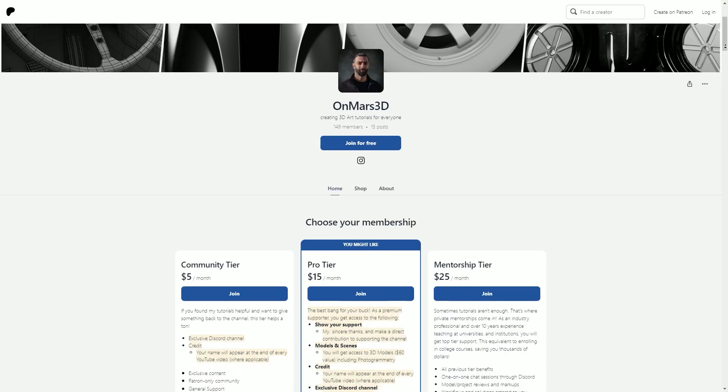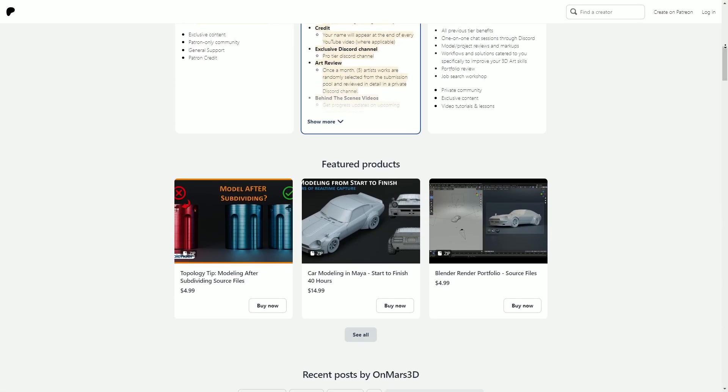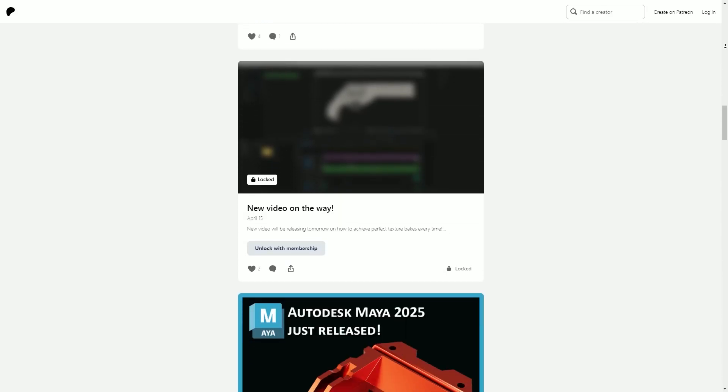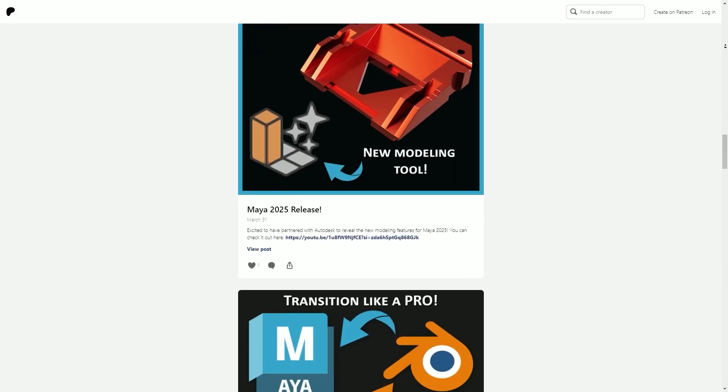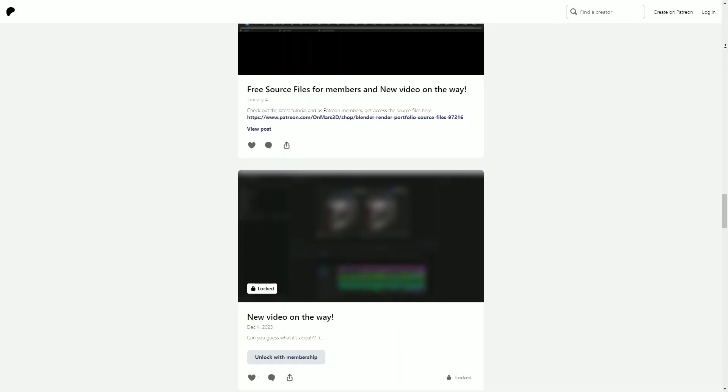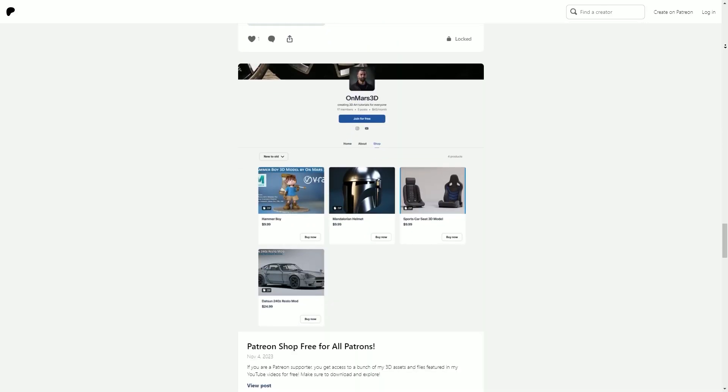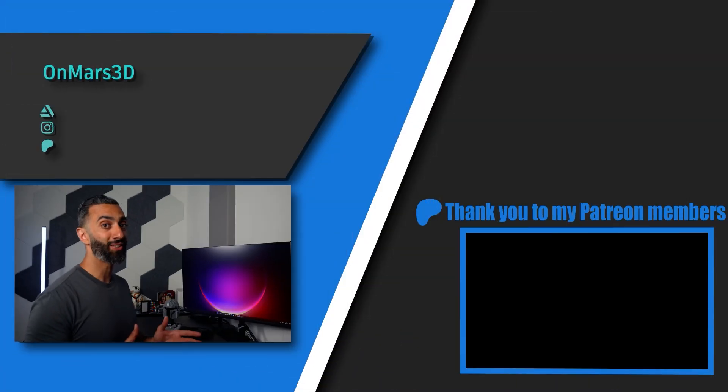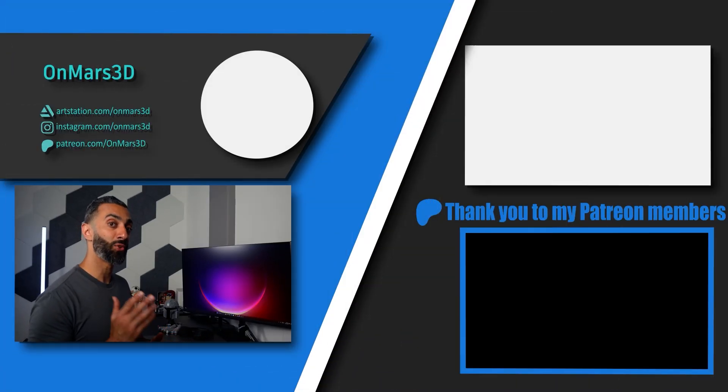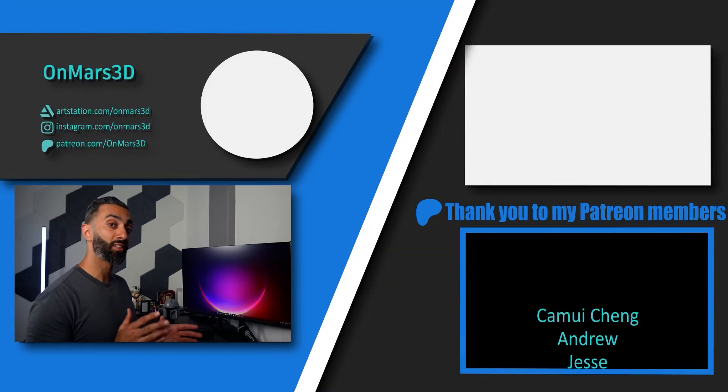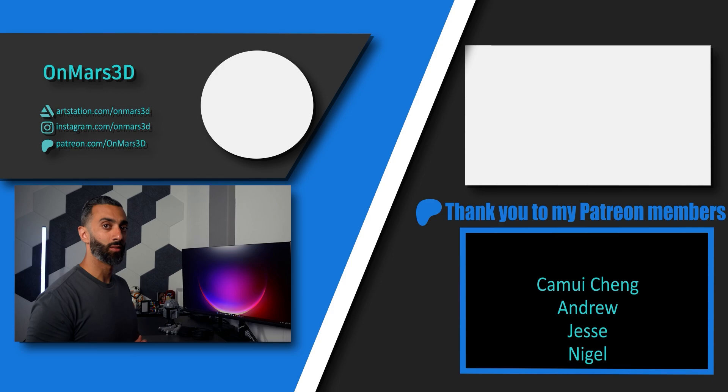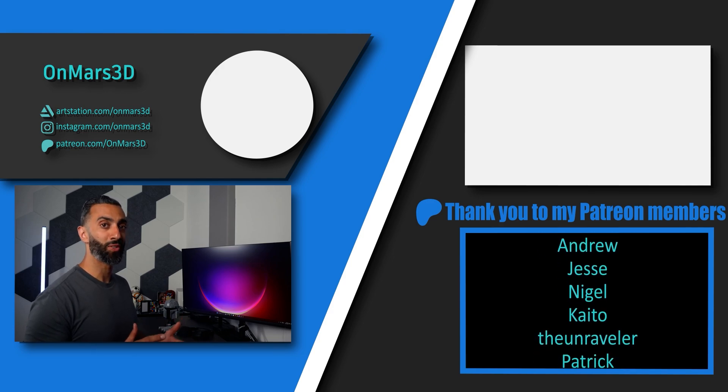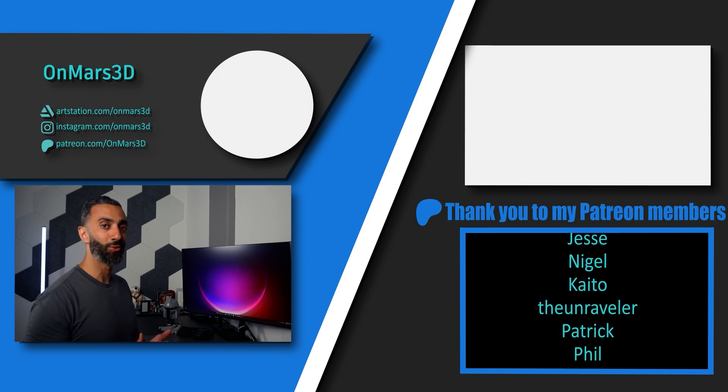All right, so those are 10 tips that I wish I knew when I first started Blender. So to support the channel, be sure to check out the Patreon where you'll get access to a bunch of my source files, access to the discord and one-on-one chats to help you grow as an artist. Also stay tuned because I've got a new course coming focusing on mastering topology. So make sure to follow and subscribe for more information coming soon. I'll see you around.